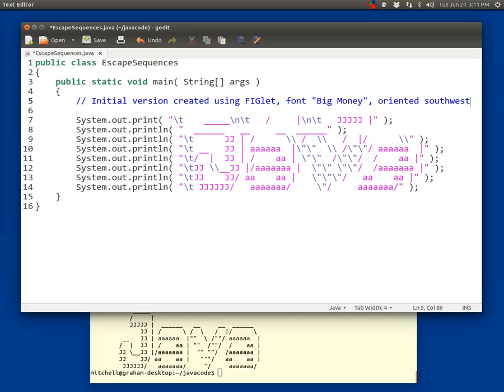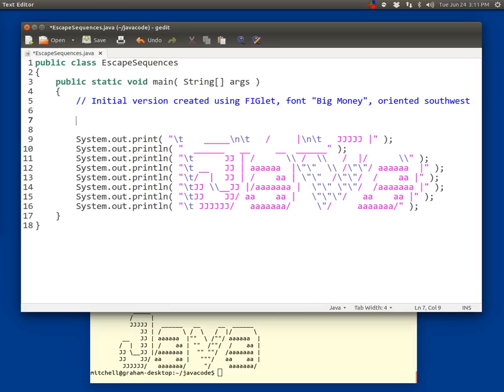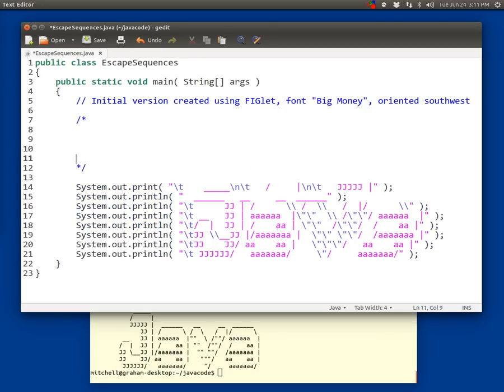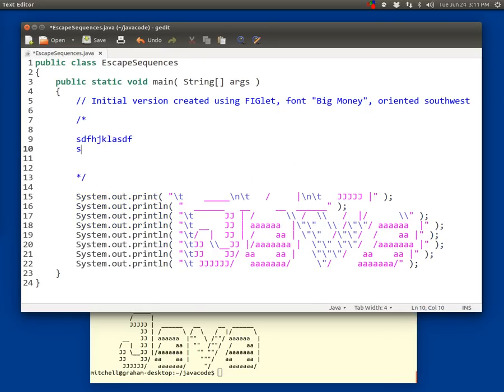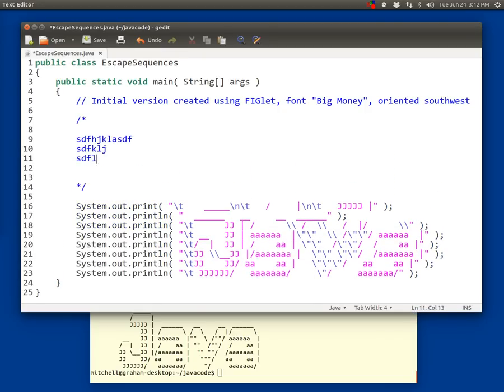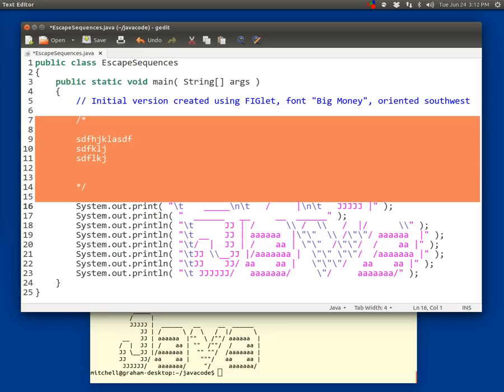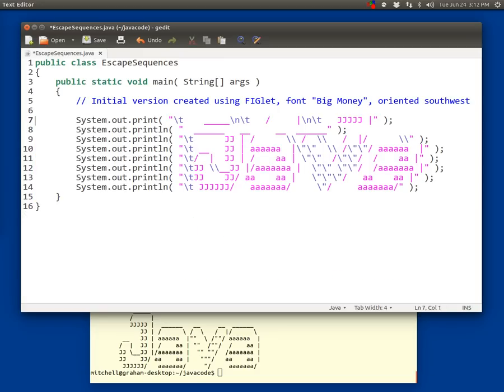So comments are used for humans to make a note about what the code does so that you can understand your code later or if you have co-workers who are also coding. Comments are pretty important. I do use them somewhat throughout the book. There's also another type of comment called a block comment where you can put several lines of code and anything between the slash and the star or an asterisk and then the star slash is ignored by the compiler. So if you have a big comment to make that's longer than just one line of code, many programmers do that as well.